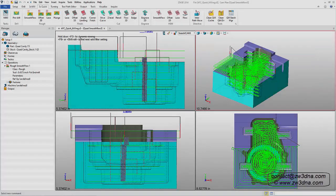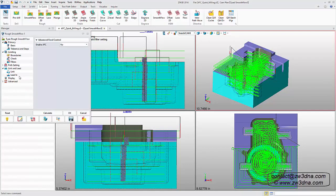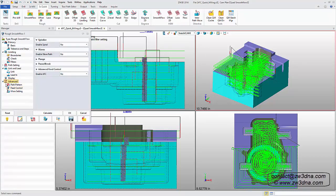Our smooth flow technology mills cavities and pockets safely and efficiently by maintaining constant material removal during roughing.